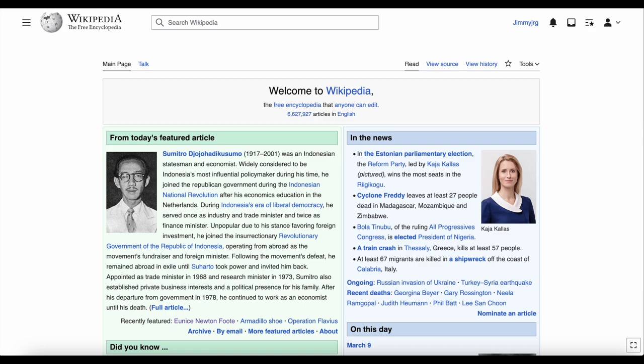You might say, 'Hey, look at this article on Wikipedia.' But you could also say, 'Hey, look at this page on Wikipedia.' So is there a difference between the two?